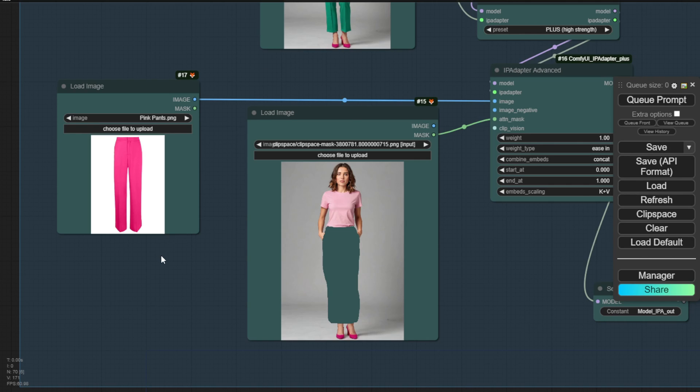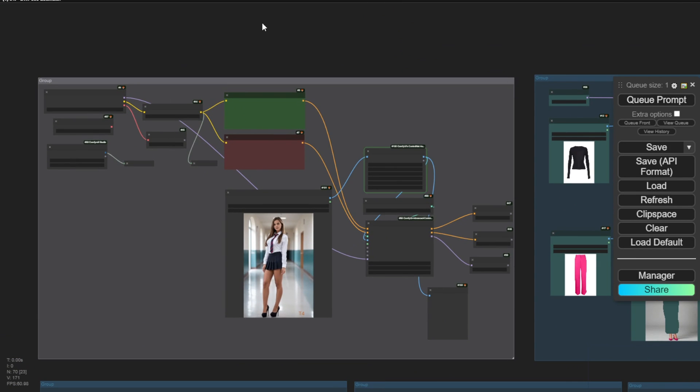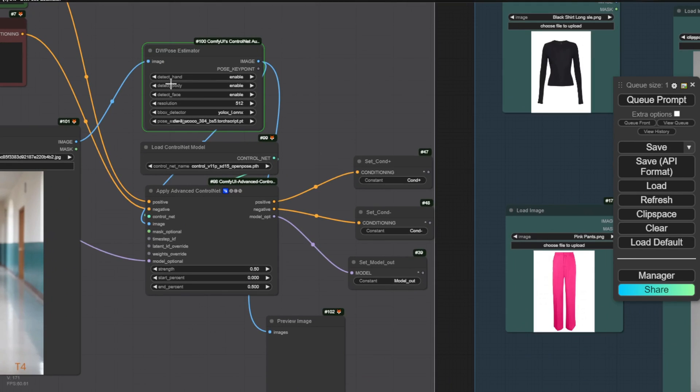So let's try running this with an outfit example and see what we get. Clicking the generate button here and we'll see the open pose detecting the pose in the first step based on our reference image. So the output will have something structurally similar to this pose reference.